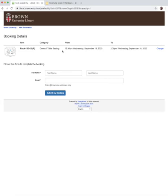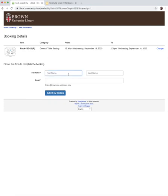On the Booking Details page, your chosen selection is listed along with a change link if you need to make further corrections. Otherwise, enter your name and email address. Check the spelling carefully, then click the Submit My Booking button.